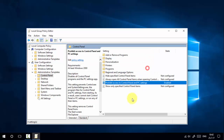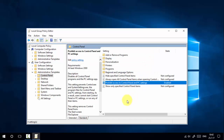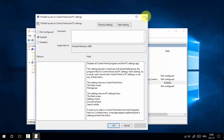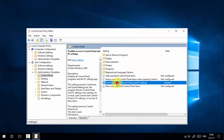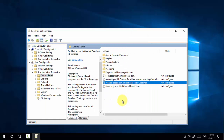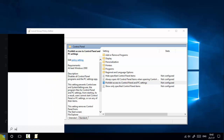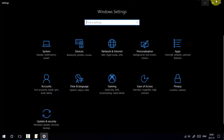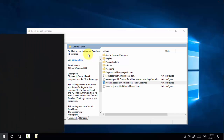This means the Control Panel settings are restricted from access by other users. If you want to bring back access to Control Panel and PC Settings, simply change the setting from Enabled back to Not Configured. Double-click on 'Prohibit access to Control Panel and PC settings', change the option to Not Configured, press Apply and OK. Now you can access PC Settings and Control Panel again.